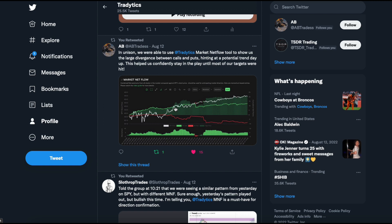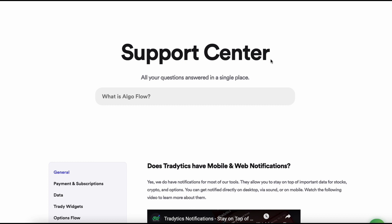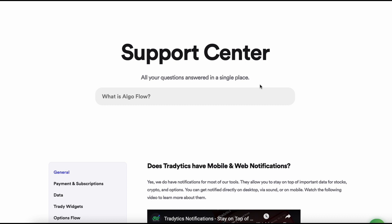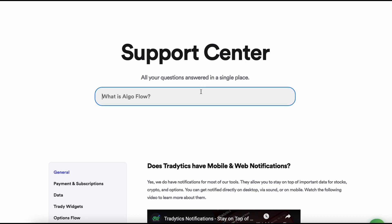The last thing is our support system. If you go to tradetics.com/support, you'll go to our support center. If you still have any questions, you can either contact us using the chat button, which will send us a message and we'll try to get back to you as soon as possible, or you can type in your query or issue and whatever solutions we have in our support center will be shown to you, so you can unblock yourself without having to reach out and wait.